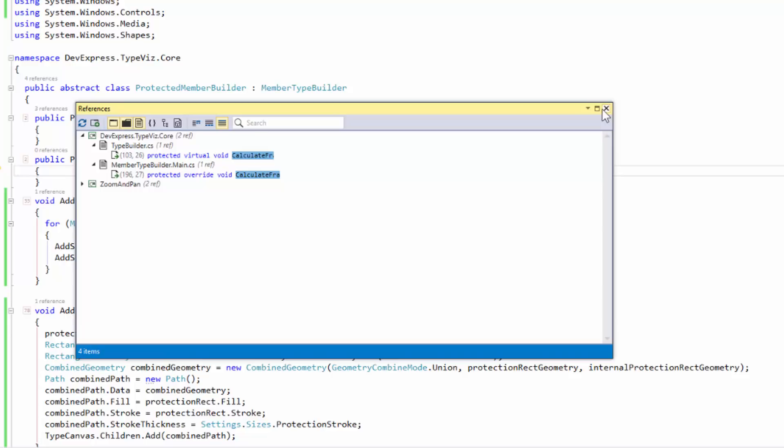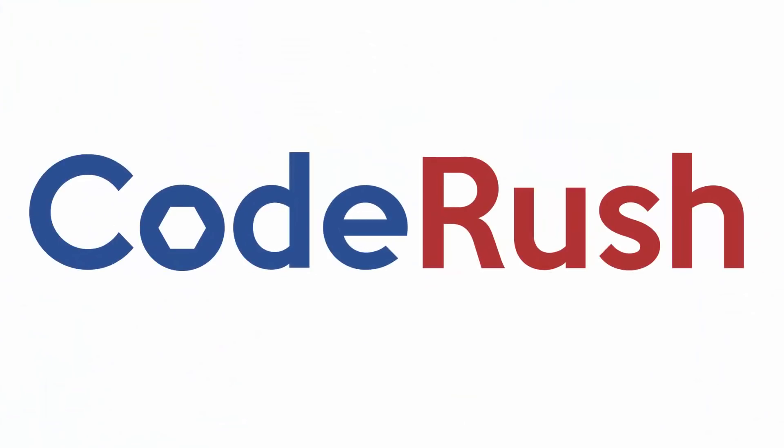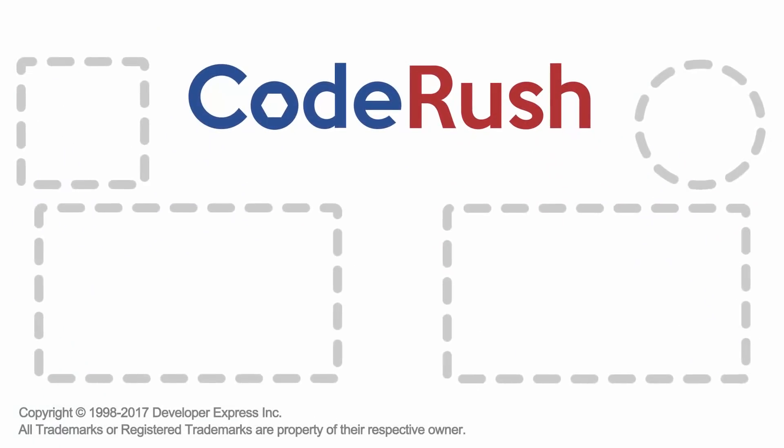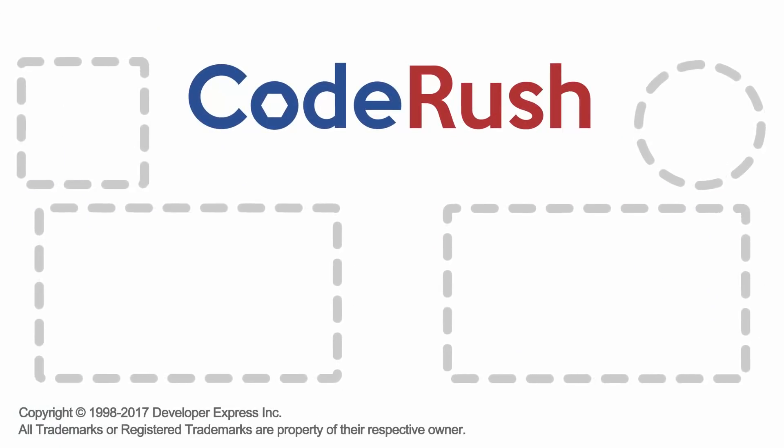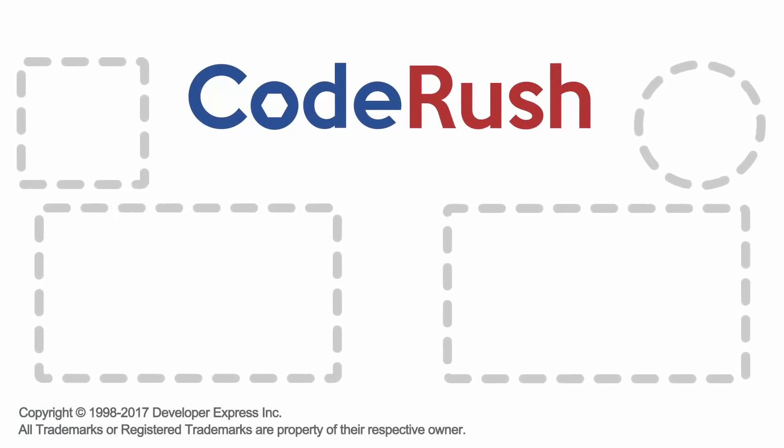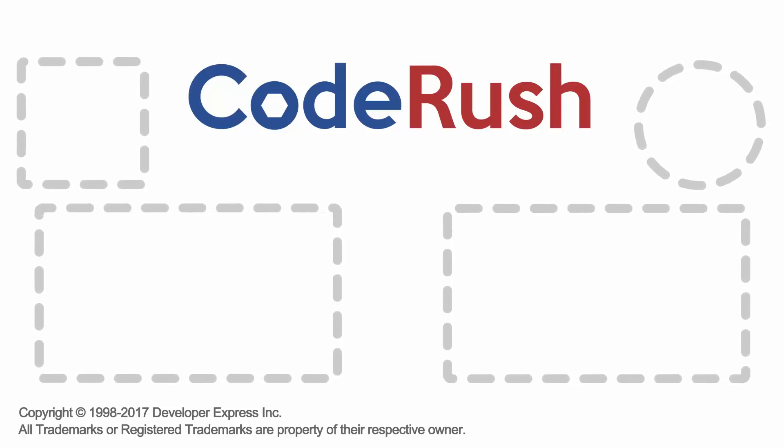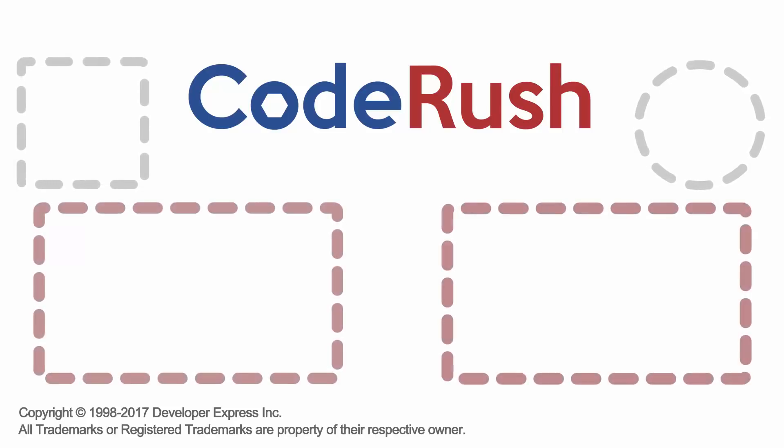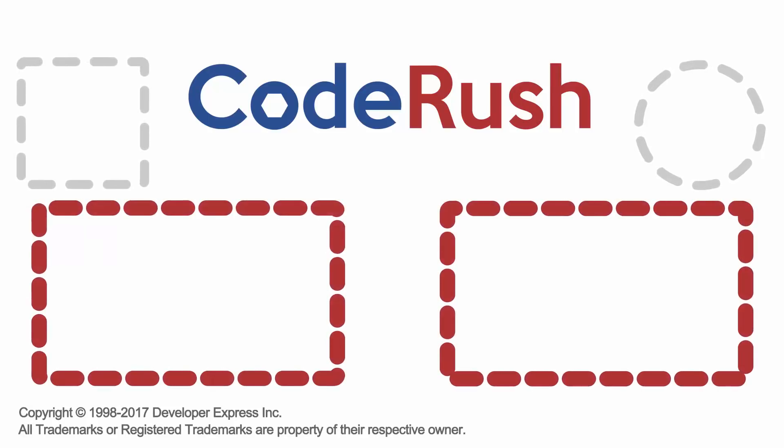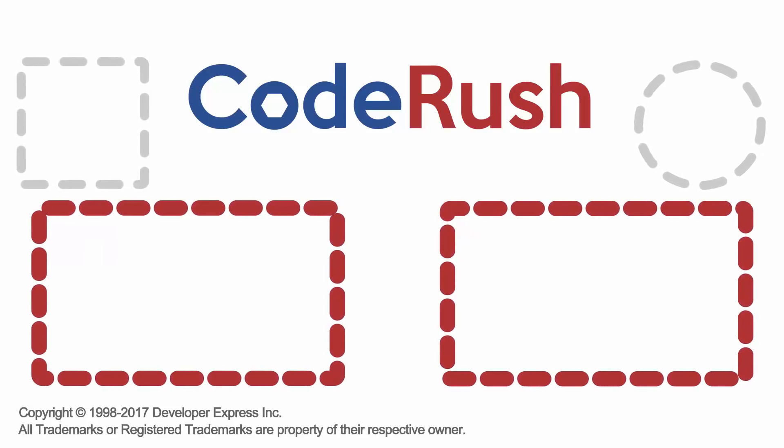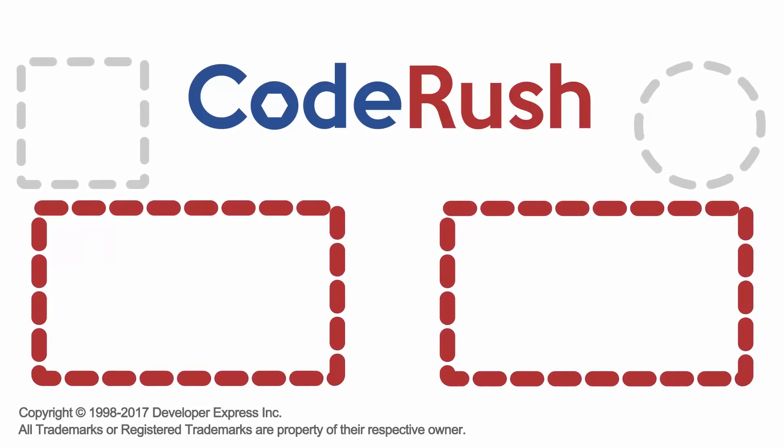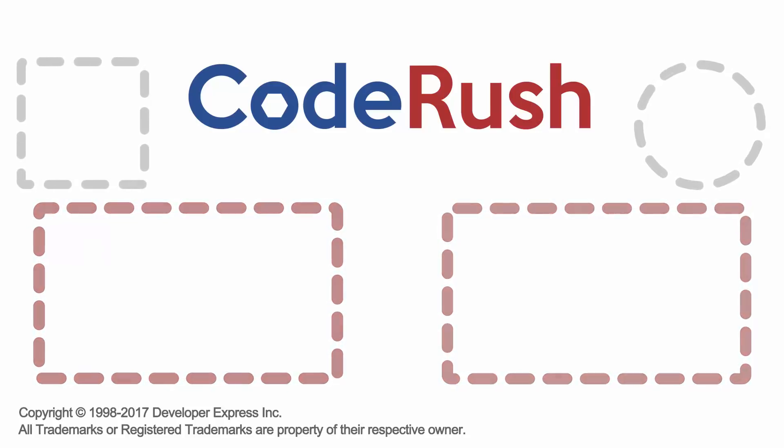Yeah. Okay. Well, that's jumped to symbol. Thank you very much, Mark, for that wonderful explanation. We'll see you next week on CodeRush Feature of the Week. See you next time.